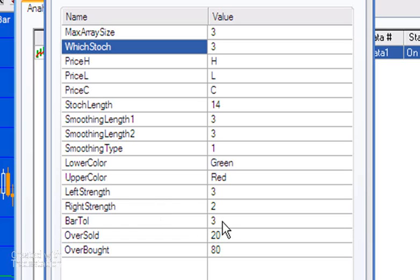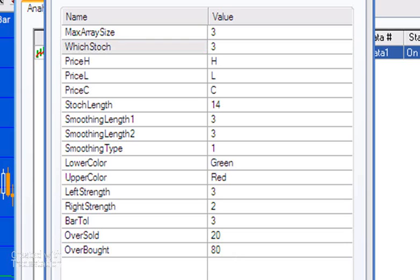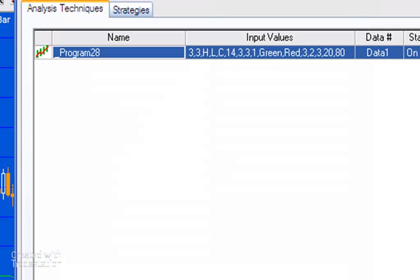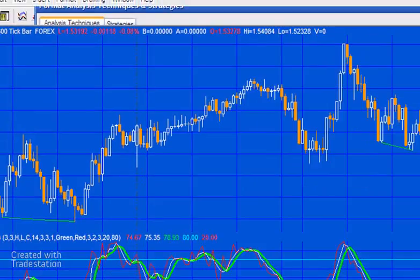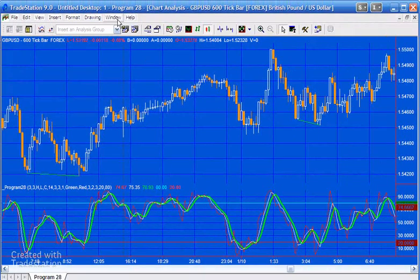Bar Tolerance is the input that determines how many bars apart the pivot in price and pivot in Stochastic can occur. So if it's three, it means there's going to be less than three bars separating them. And then Oversold and Overbought simply draw the horizontal lines on the chart.